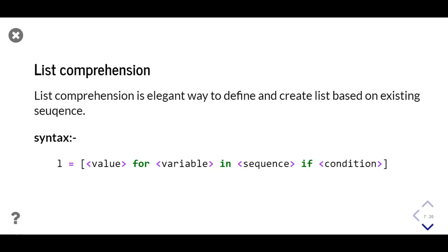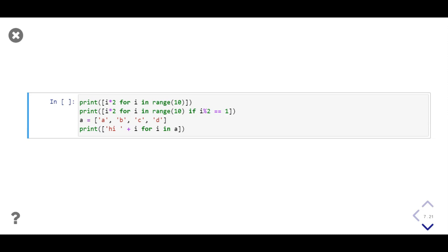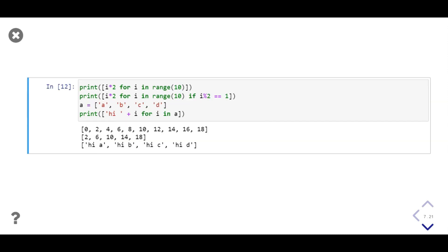List comprehension is an elegant way of defining and creating a list from an existing sequence. It takes a value to be added to the list for each value in the sequence if it satisfies a condition. In the first line we add i squared for i in range 10; in the second line we add i squared only if i is odd; then we use list comprehension to add the prefix 'hi' to each string present in a list. We get the created list as output.